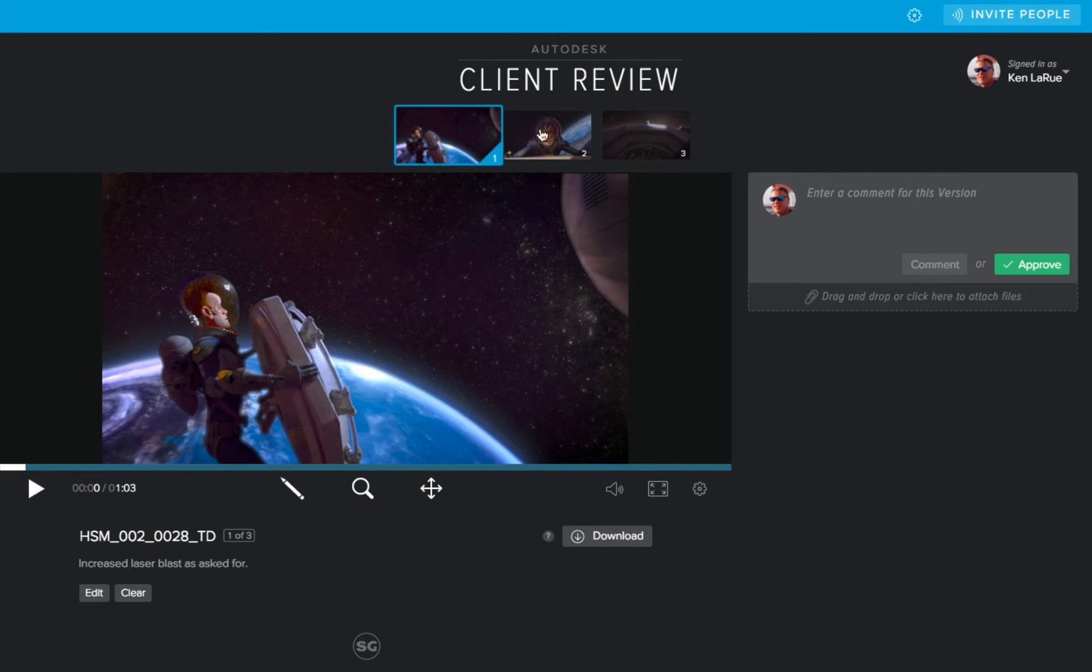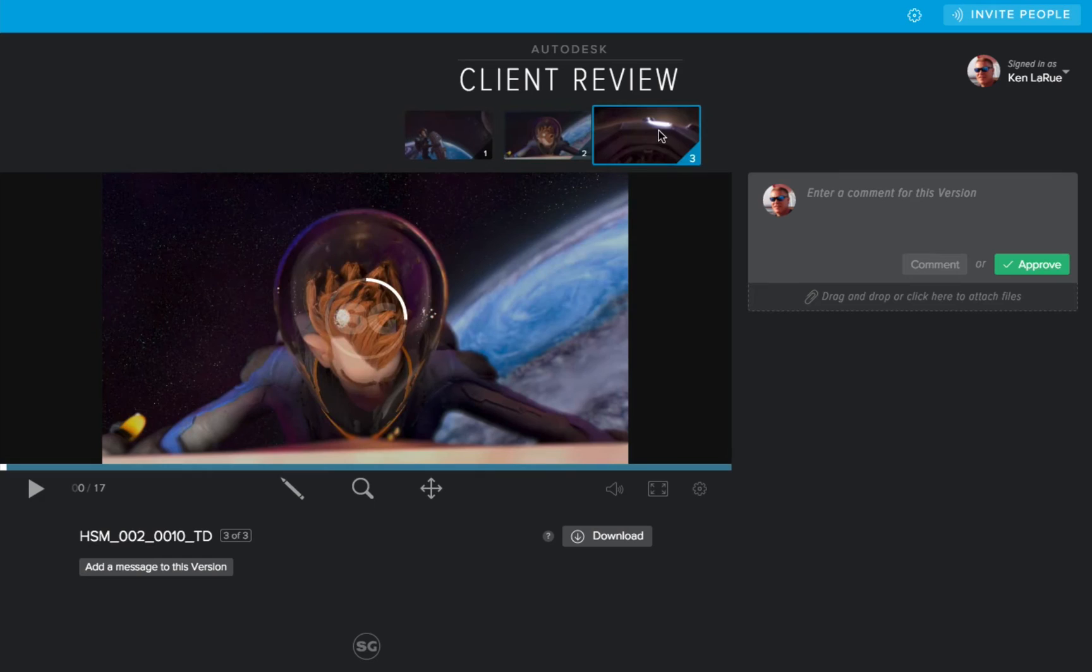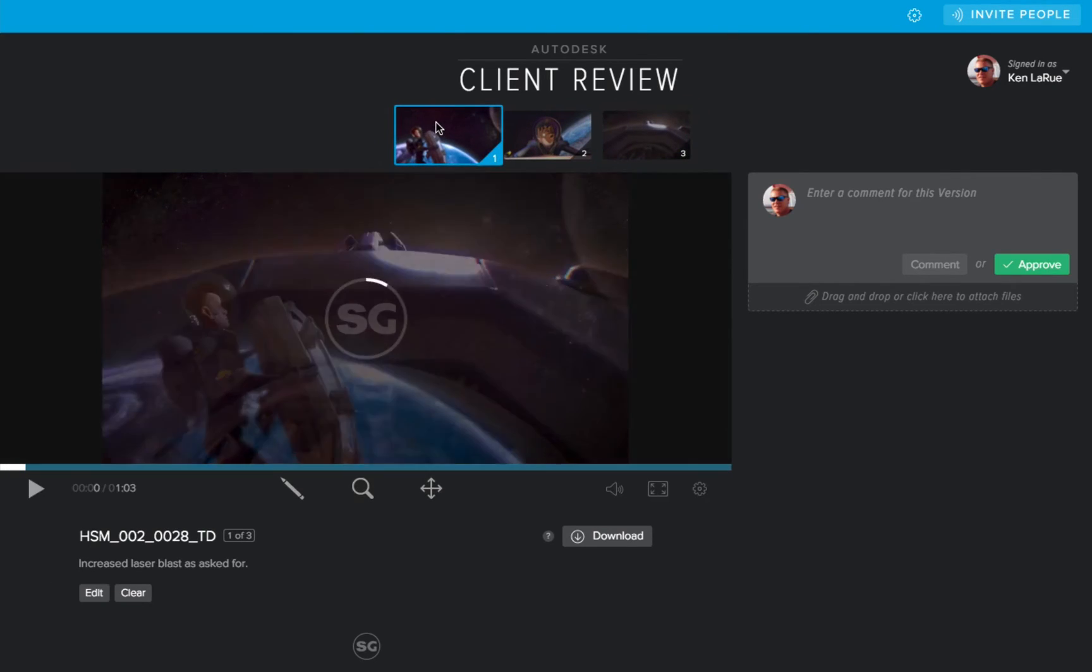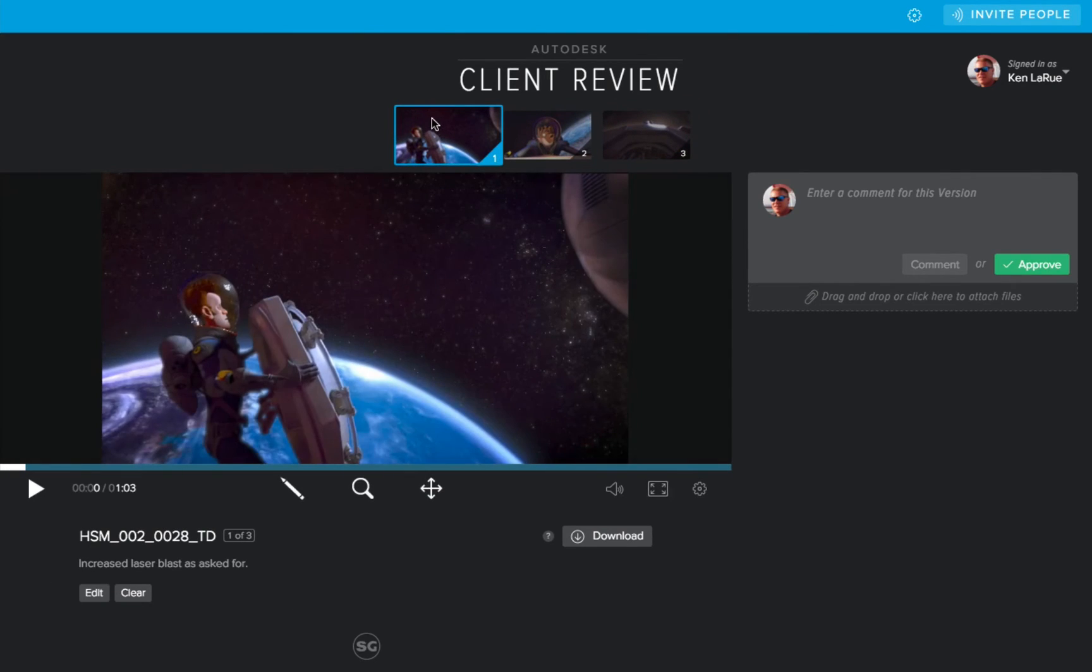Then if I needed to, I can go to each one of the other versions and add a comment for each one of those. This will allow me, the Shotgun user, to set a context for the client when they're reviewing the work.